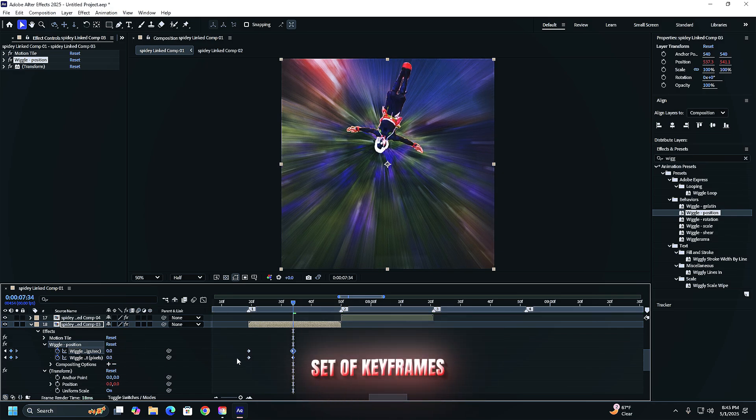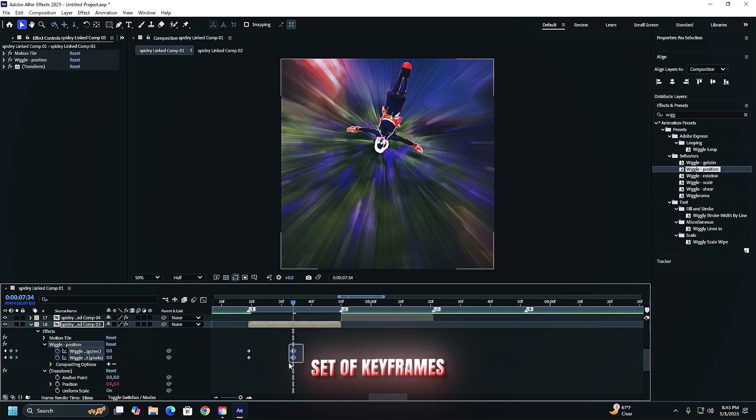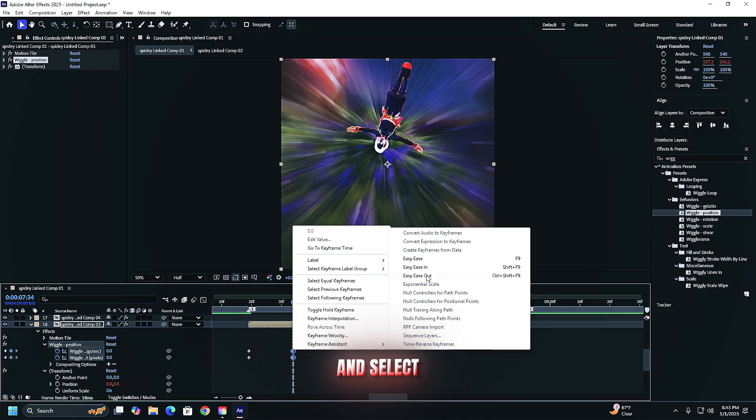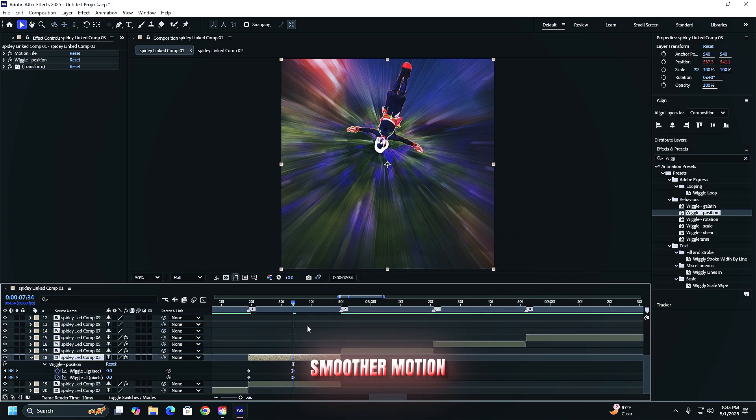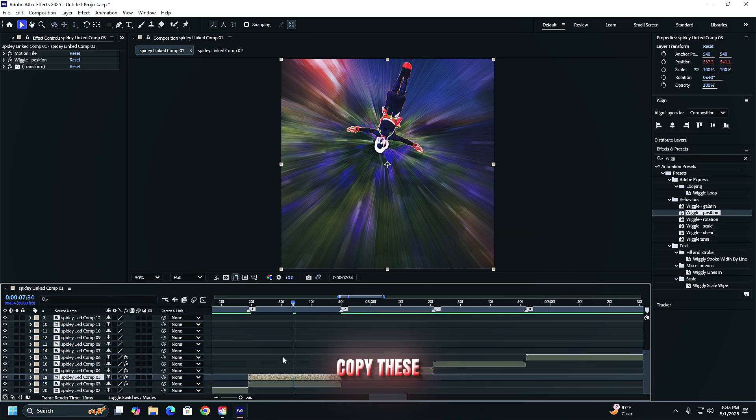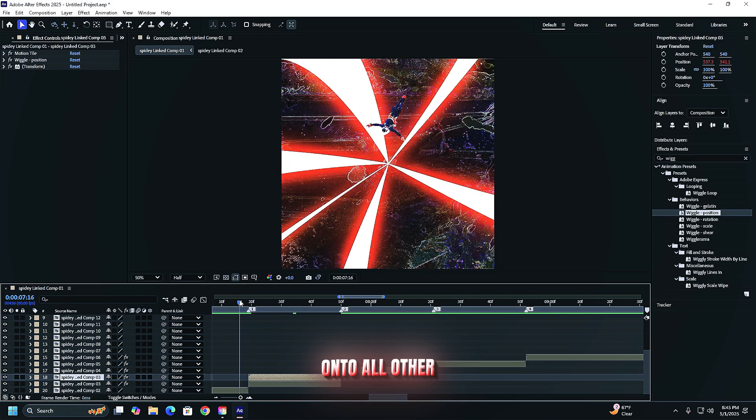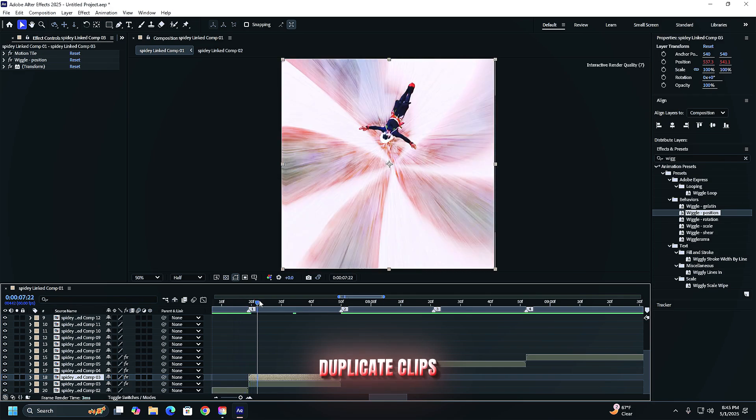Select the second set of keyframes. Right click keyframe assistant and select easy ease in for smoother motion. Copy these keyframes and paste them onto all other duplicate clips.